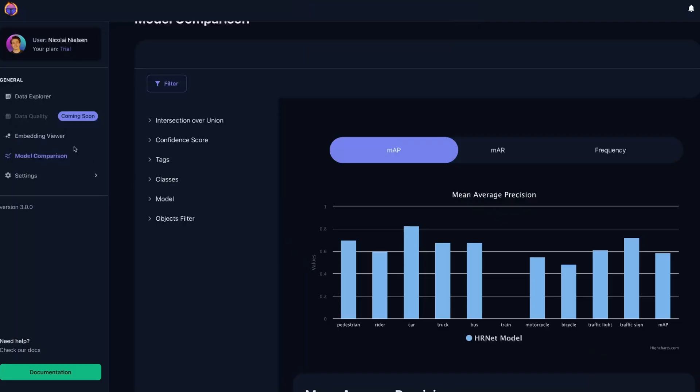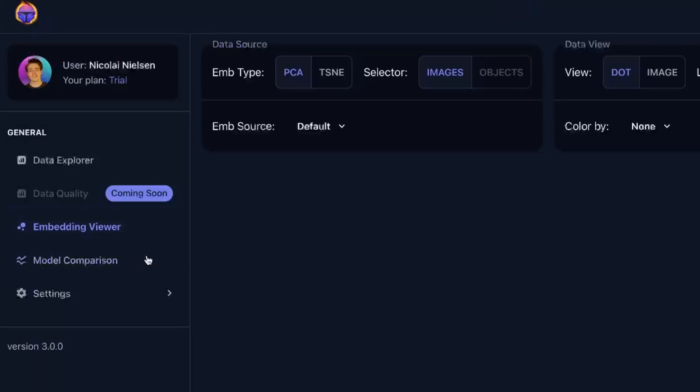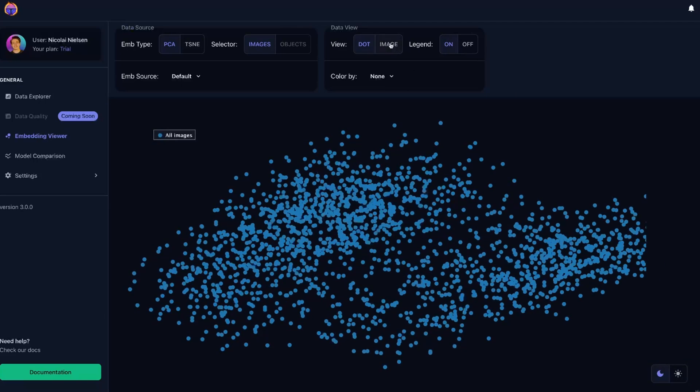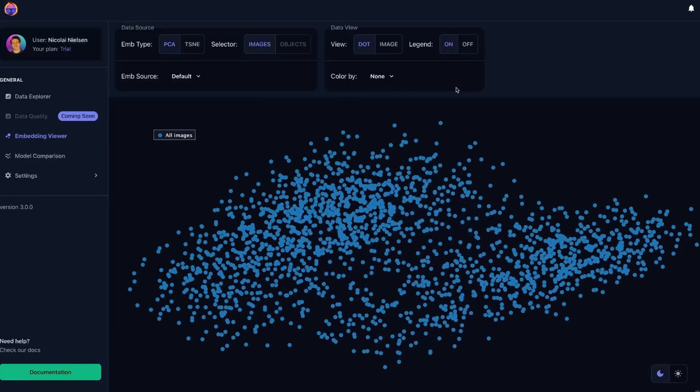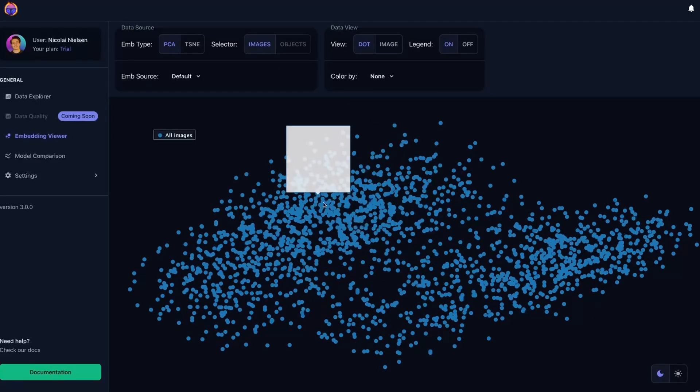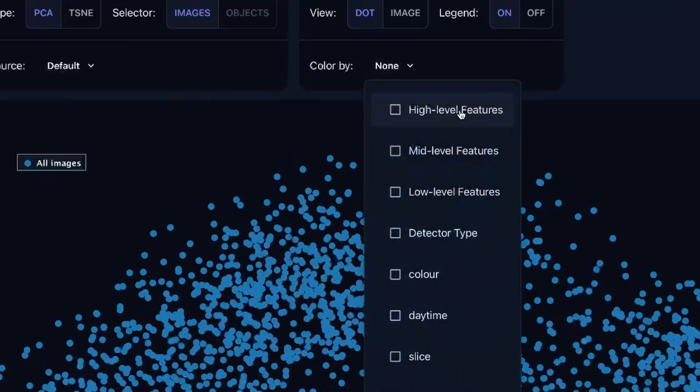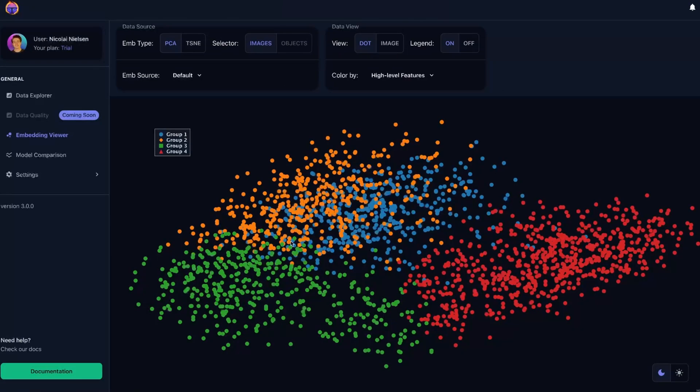Okay, so another cool feature I want to show you guys inside the Embedding Viewer after we have done this model comparison is that we can go inside the Embedding Viewer and basically do some sorting based on outliers that we have in our dataset. So first of all, we're just loading our Embedding Viewer. We can either have dots or we can also have the images. So right now we basically just have our images here in our dataset. We just have all of them. We can go in and actually color it by high-level features.